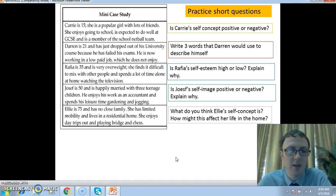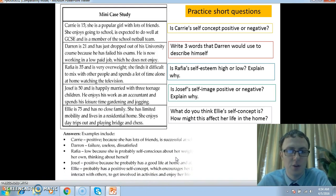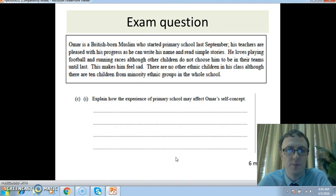Here are the answers at the bottom. I'm going to move on now.